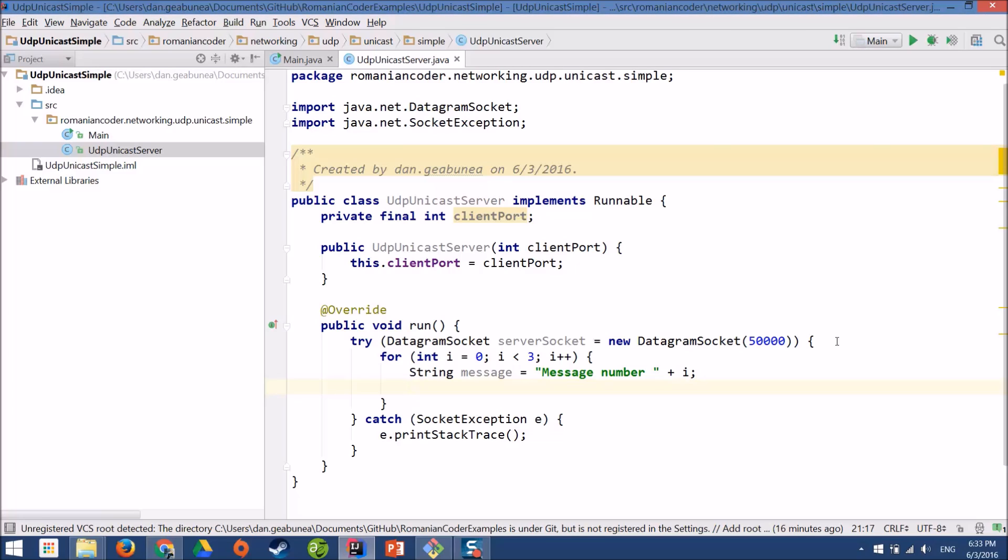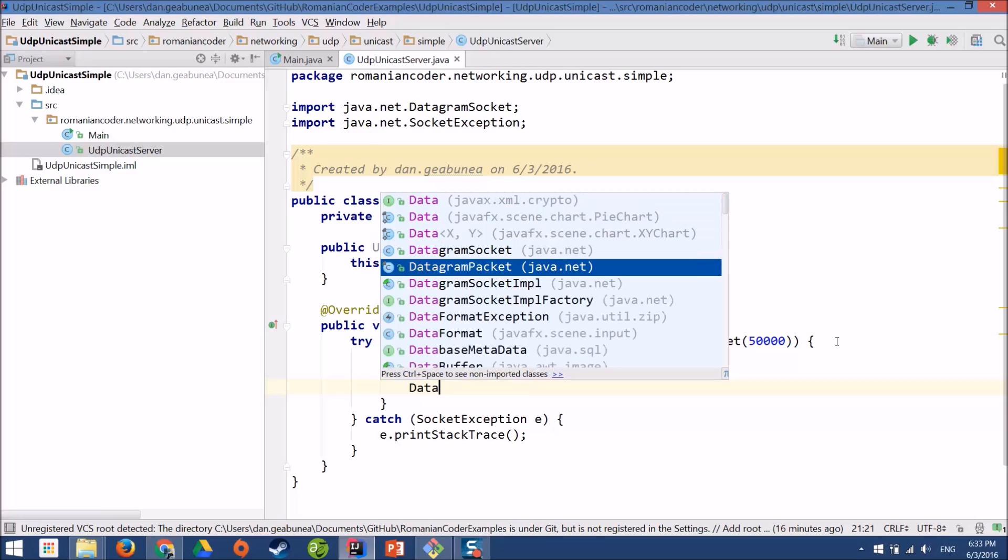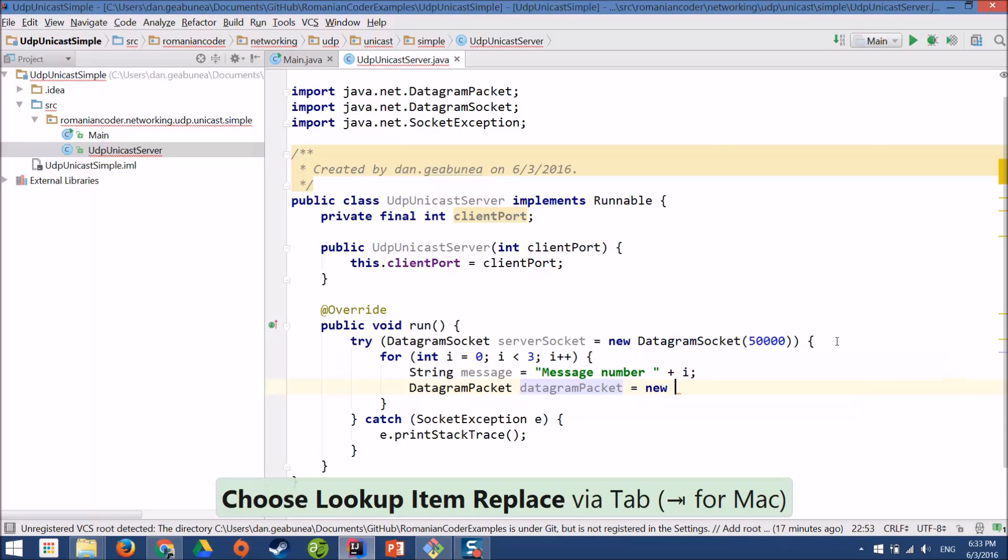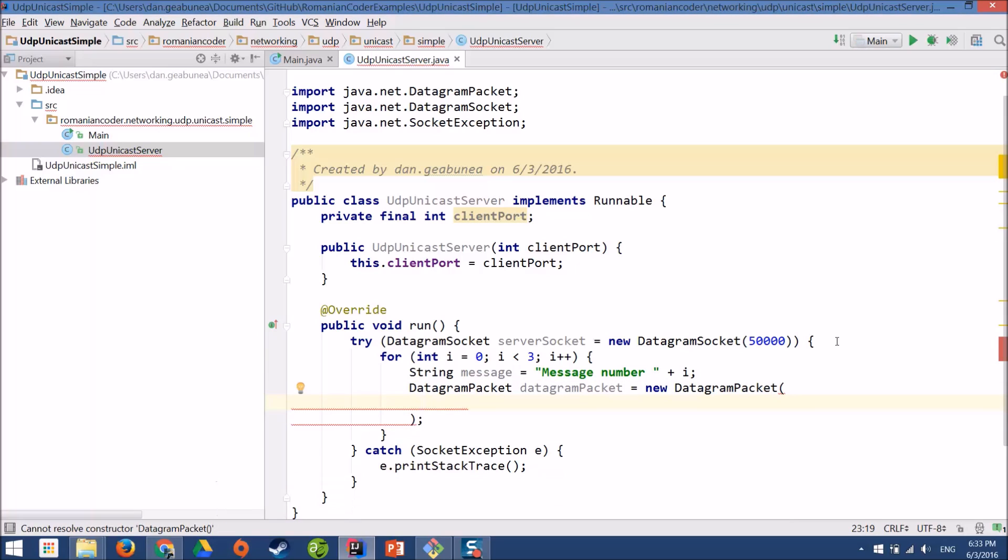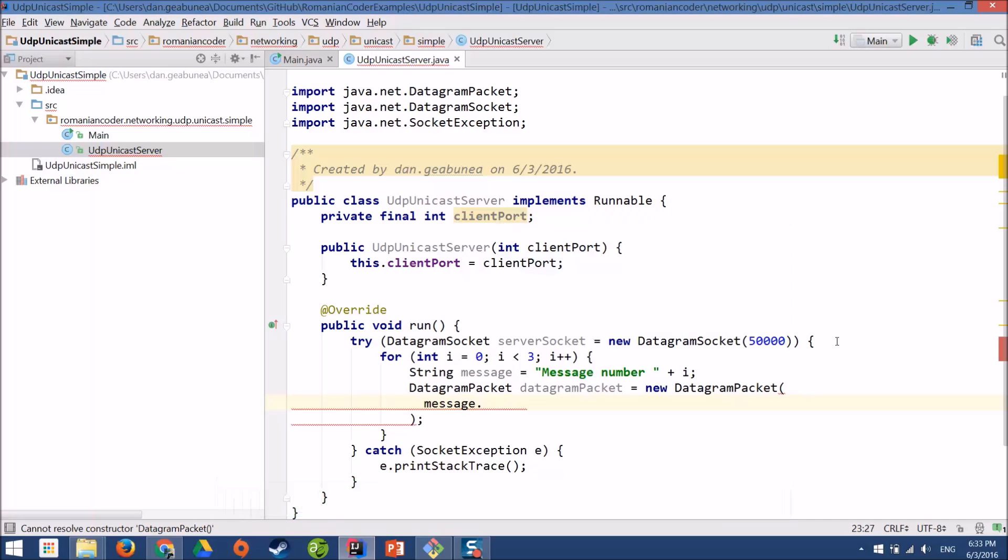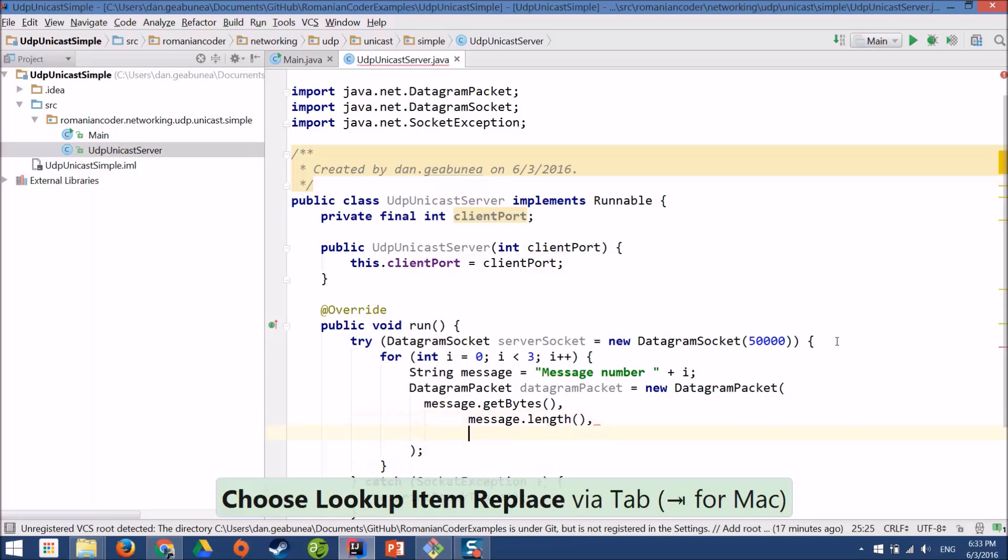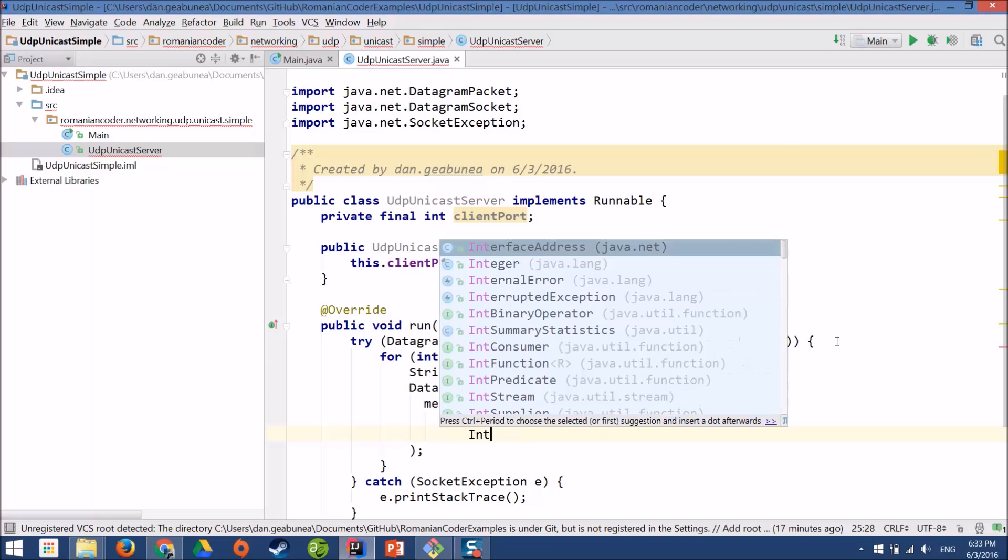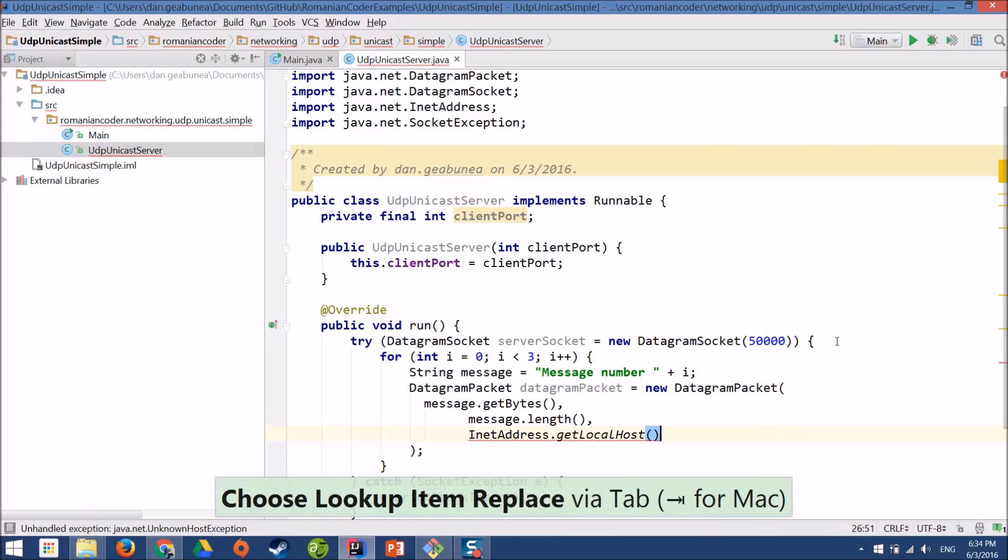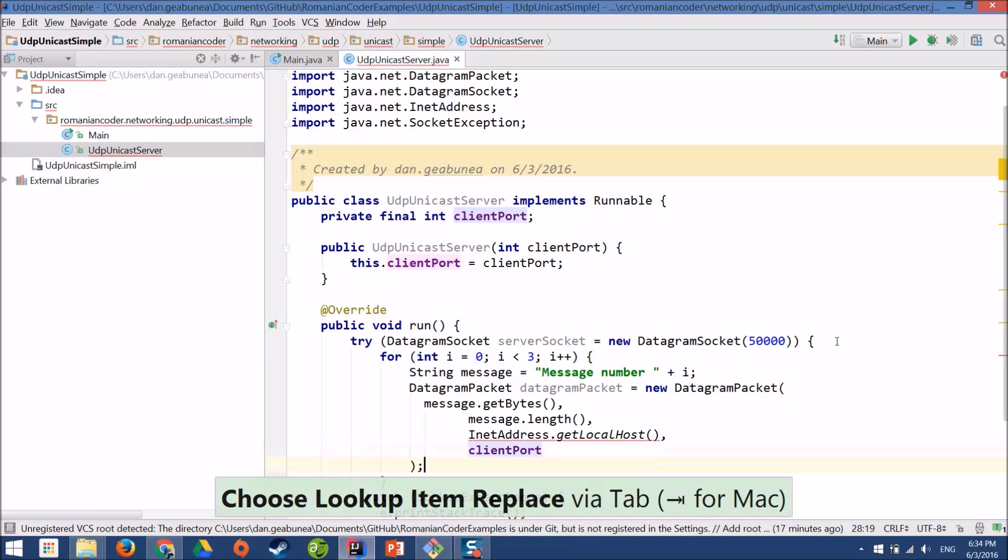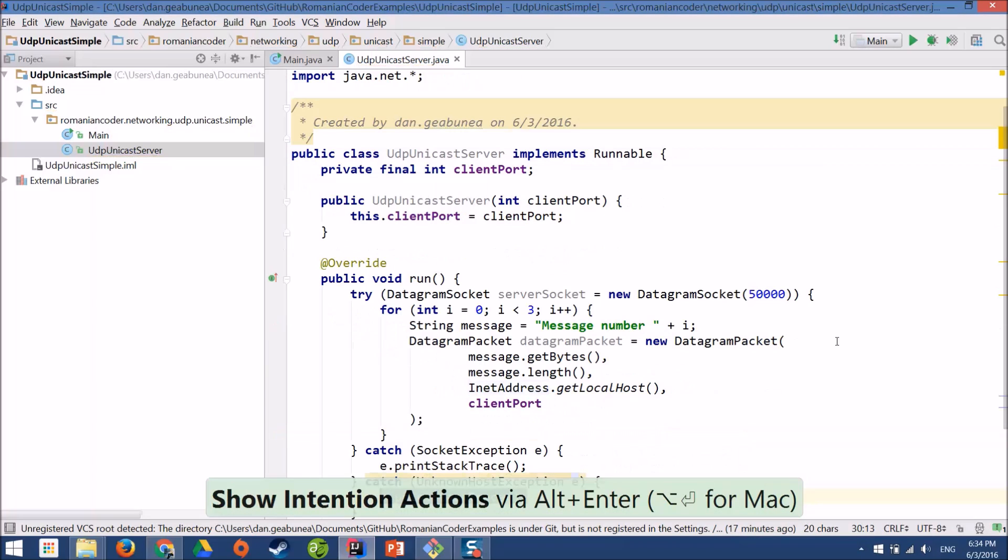Now, I need to also wrap this message in a datagram packet. Because we're using UDP so we're sending datagram packets. So I have a datagram packet, new datagram packet. And the datagram packet needs to know the message that we're going to send. And the message will be sent as a byte array. So we need to call the get bytes method here. It needs to know the length. So message length. Now it needs to know the IP address of the client. In our case, we'll send a message to localhost. So it will be inet address get localhost. And it needs to know the port where the client is listening. In our case, it's the client port.